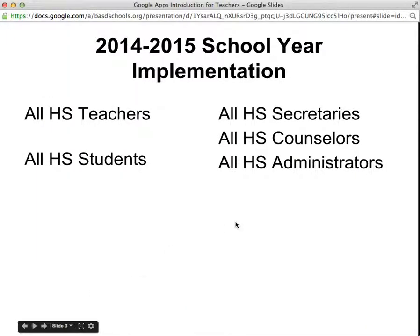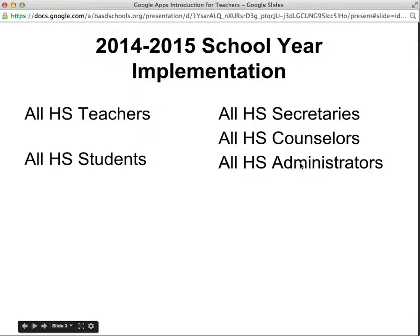In the 2014-2015 school year, high school staff will begin to use Google Apps more and more. All high school teachers, students, secretaries, counselors, and administrators have a Bethlehem Area School District Google Apps for Education account.